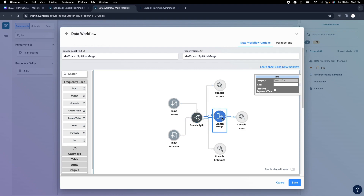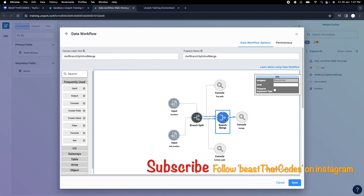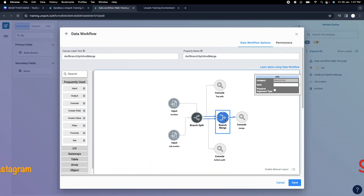That was about branch split and branch merge. Hope you got this — if you have any questions, put a comment and I'll answer. We also have a Discord community for Uncork developers; I'll put the link in the description. You can also follow me on Instagram at 'beast that codes'. Please subscribe to the channel and like the video so it reaches a wider audience. Thank you, see you in the next video!